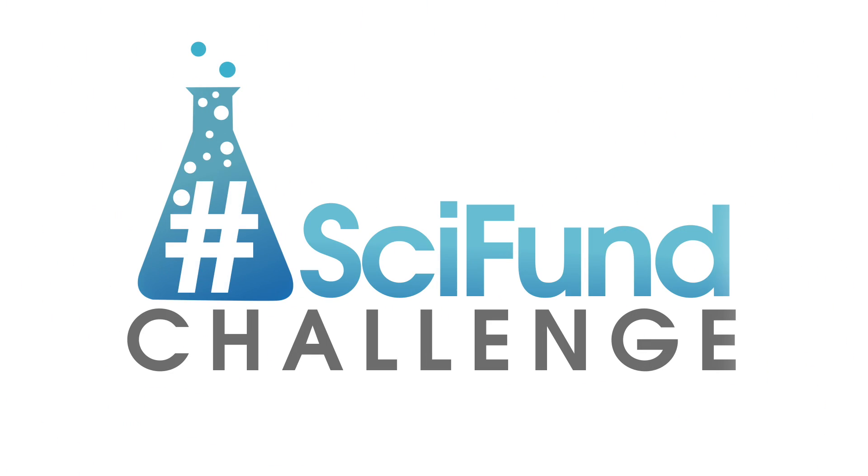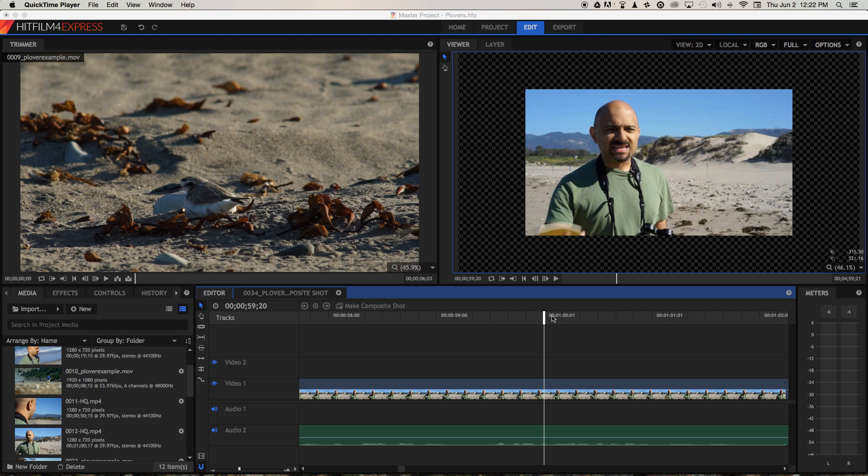So let's talk about jump cuts in HitFilm Express. What is a jump cut? Well, when you've got somebody talking on camera, whether it's yourself or you're interviewing somebody for your video, they are invariably going to make mistakes. They're going to repeat themselves and say things which aren't relevant or concise for your video. So you're going to want to cut all that stuff out and just use the stuff that's relevant.